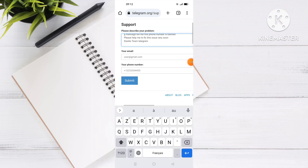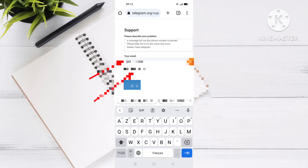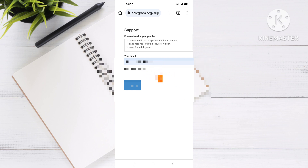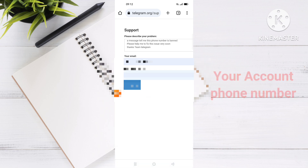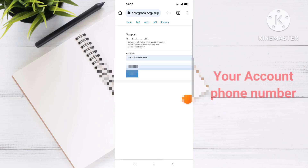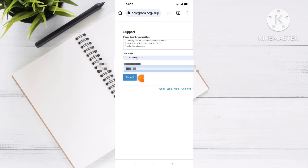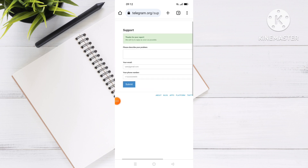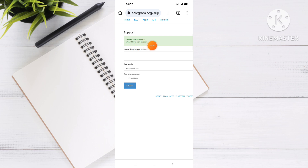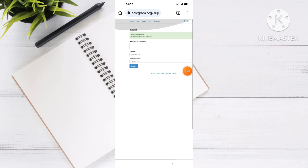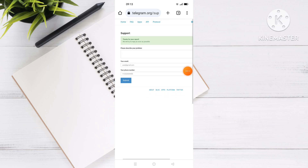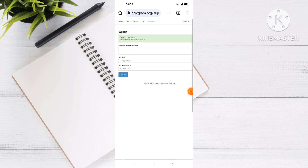Next, enter a valid email address and your valid phone number in the provided fields. When you finish these steps, click Submit. You will see a message saying 'Thank you for your support, we will try to reply as soon as possible.' This process takes about 24 to 48 hours.